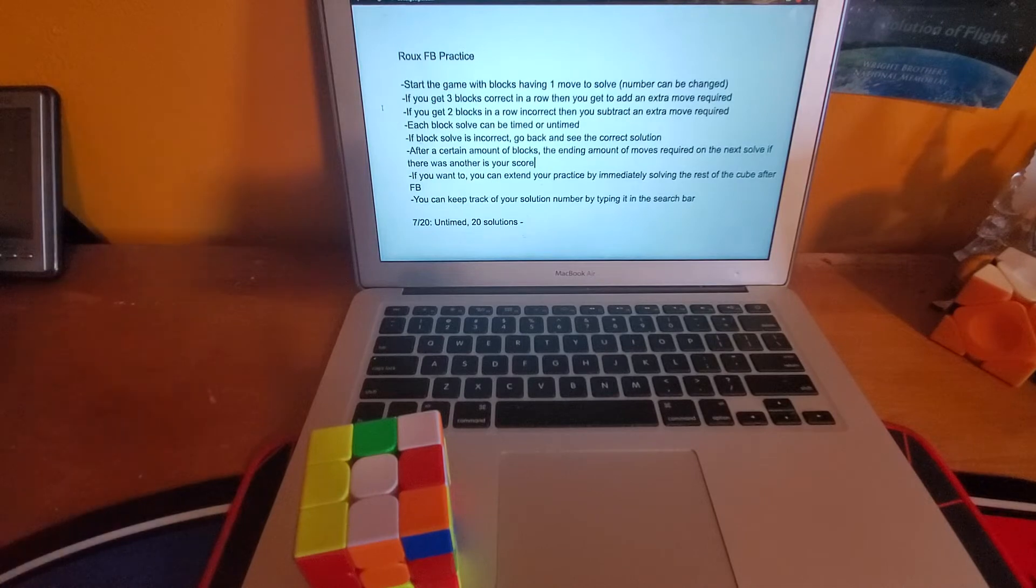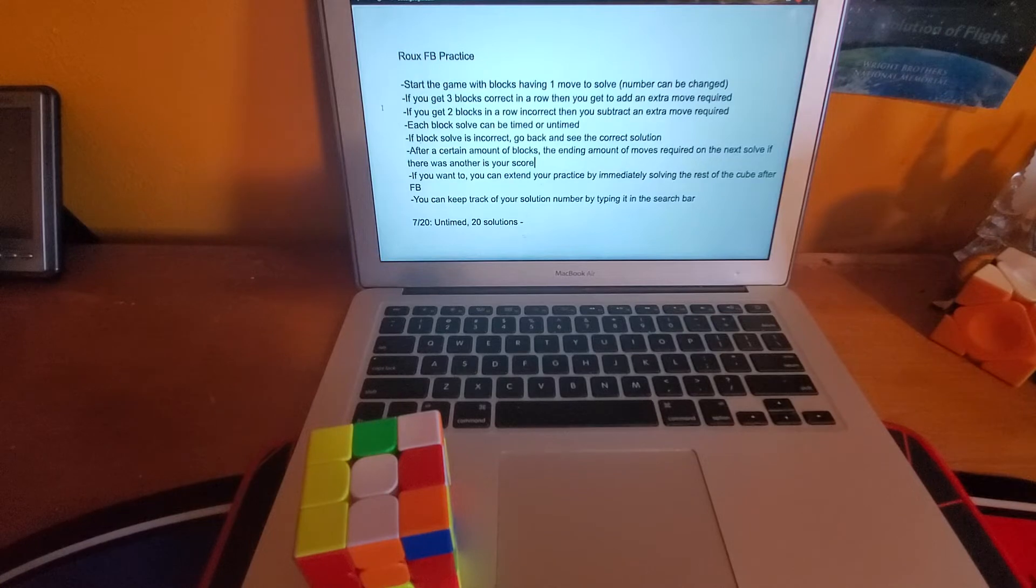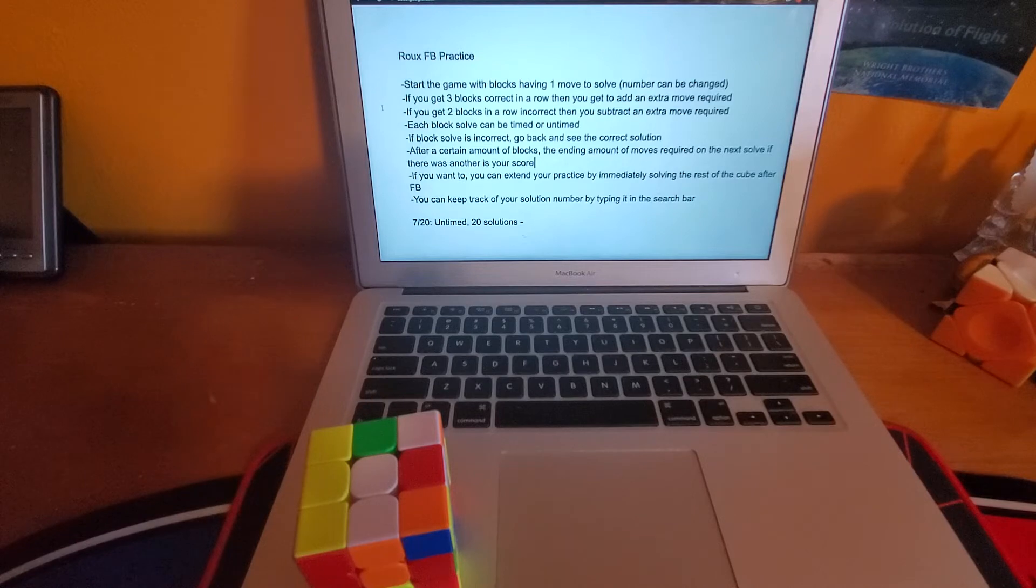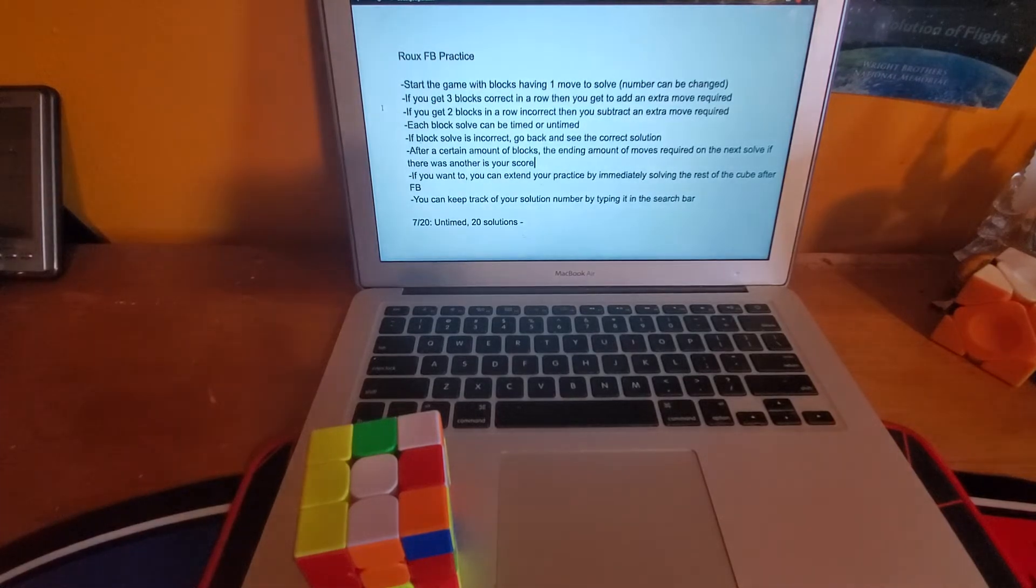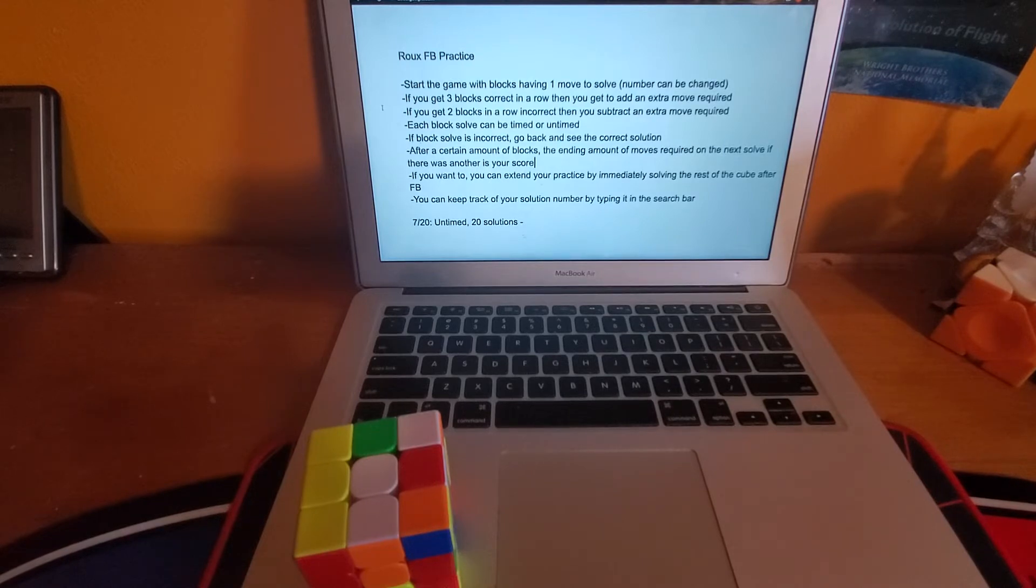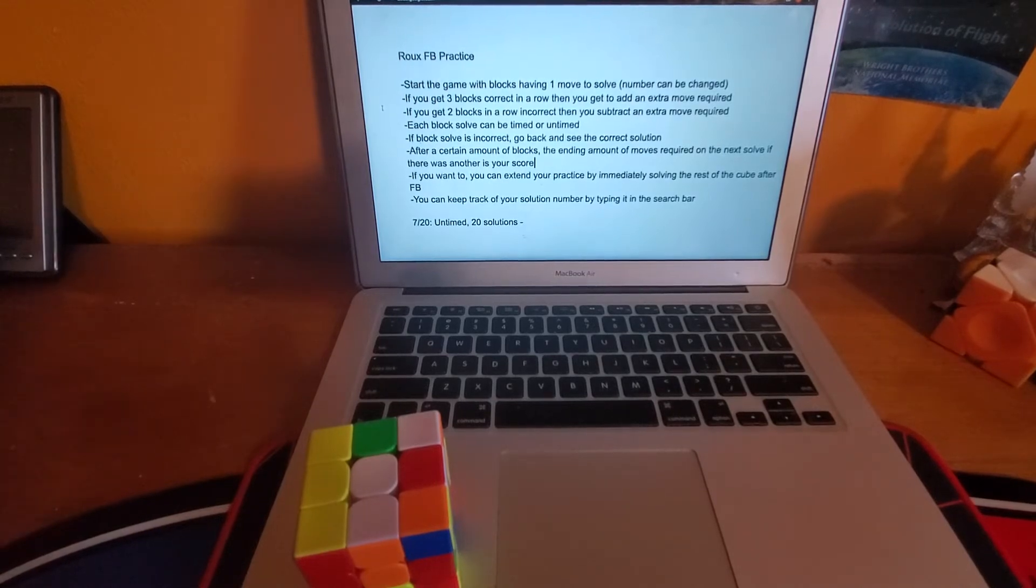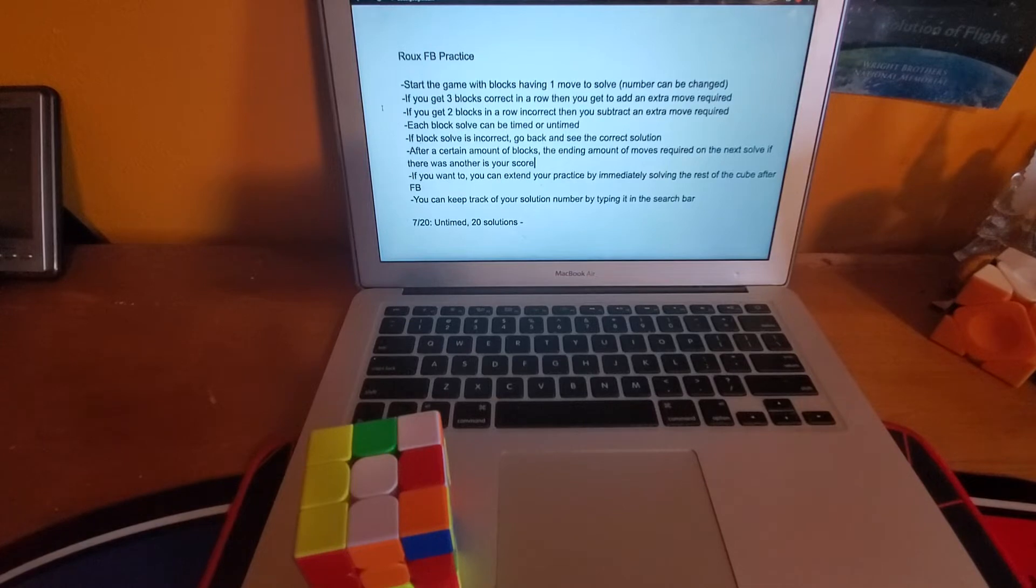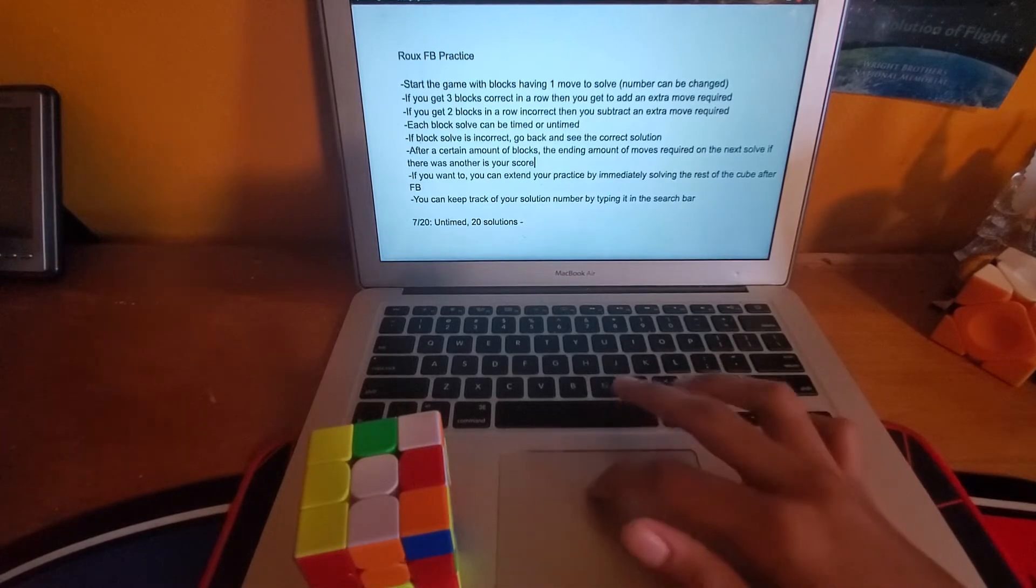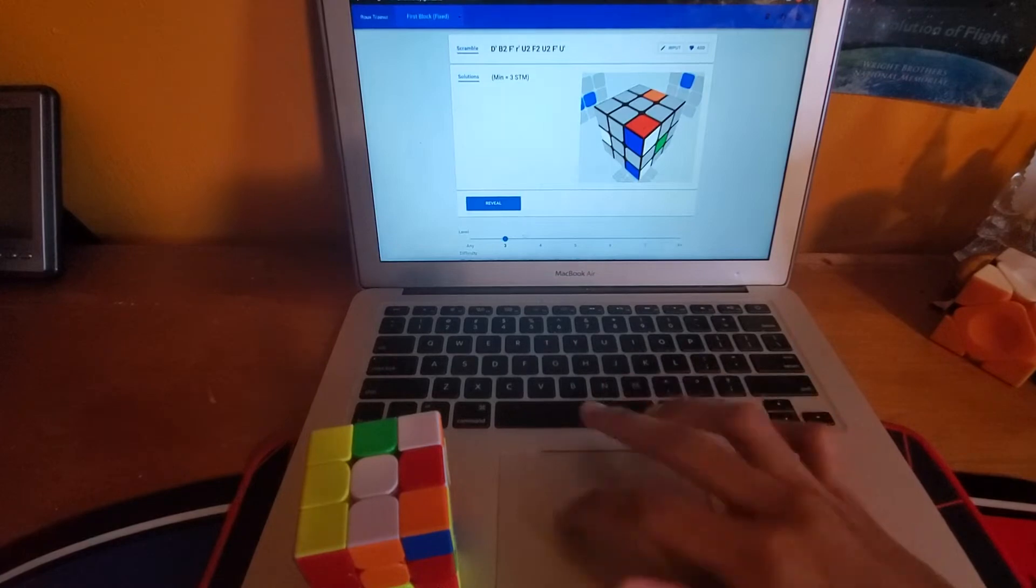If you don't want to just be sitting there for like five minutes trying to think of something, you could set a timer for say one minute. And if you can't figure out a solution in one minute then you just mark it as you couldn't figure it out and then you move on. So that's just an option if you want to get faster recognition for block building.